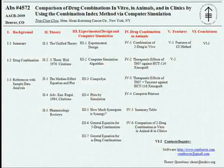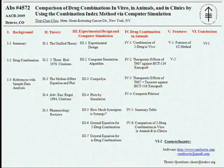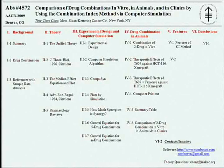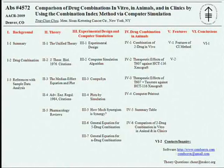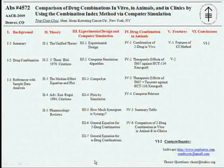Last year, at the AACR meeting in San Diego, I gave a mini symposium on drug combination. This year, at the AACR meeting in Denver, I'm going to present a poster also talking about drug combination, as shown here.